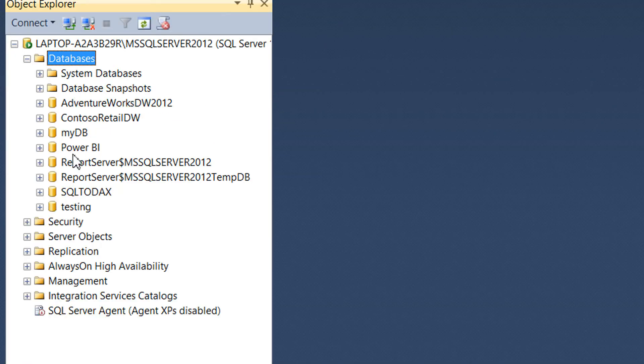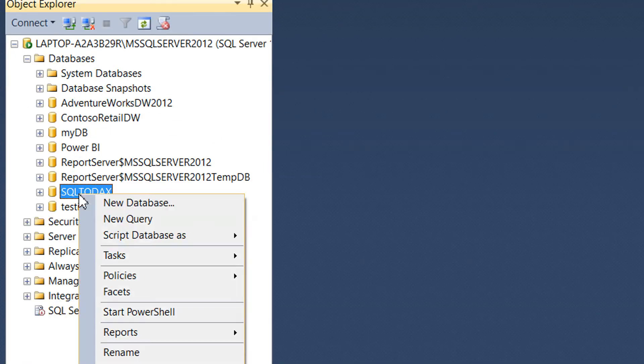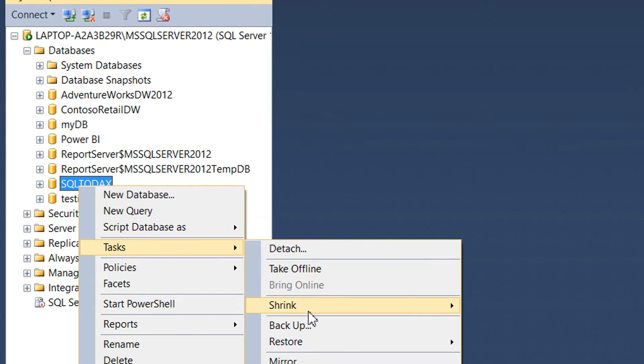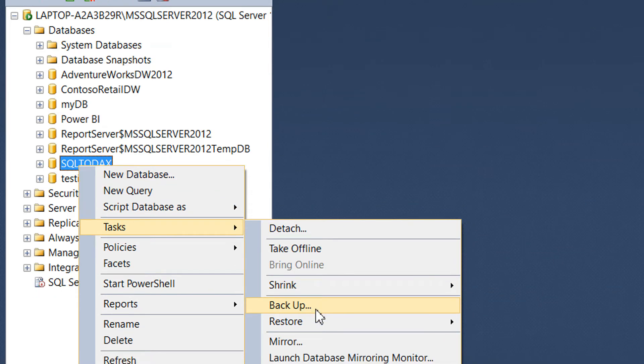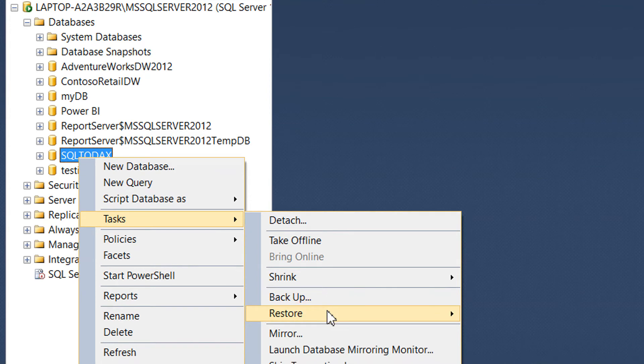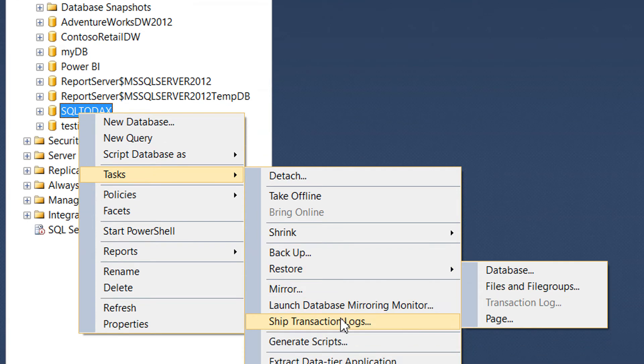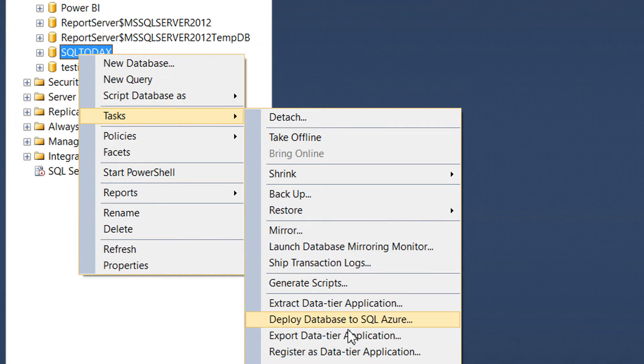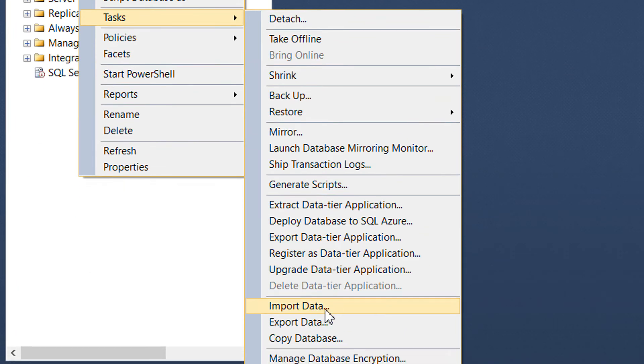We need to expand Databases and right-click on the SQL to Ducks database and go to Tasks. Under Tasks we need to import data.